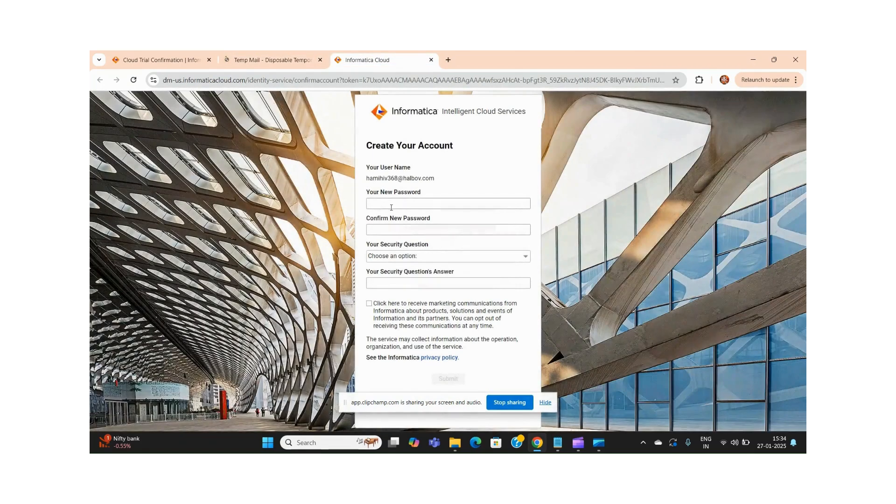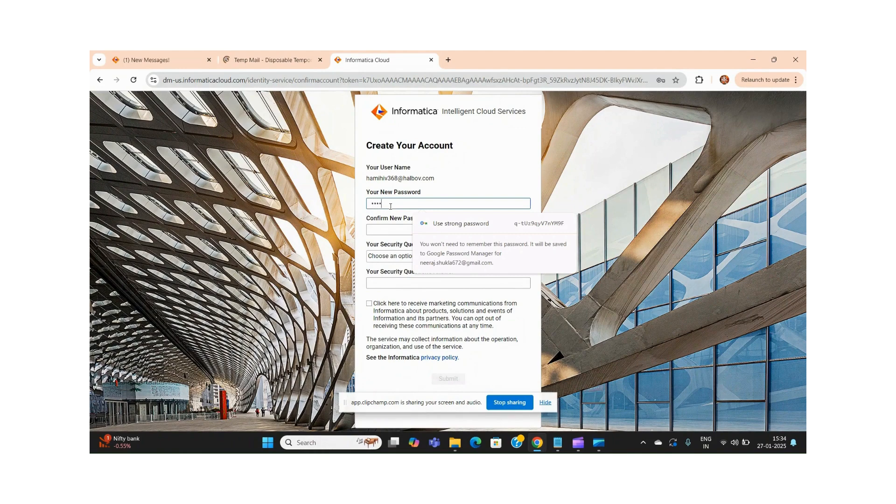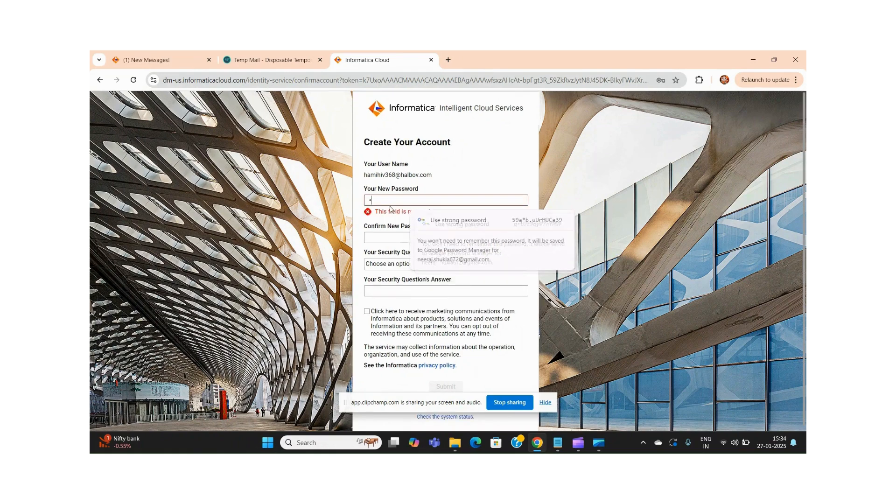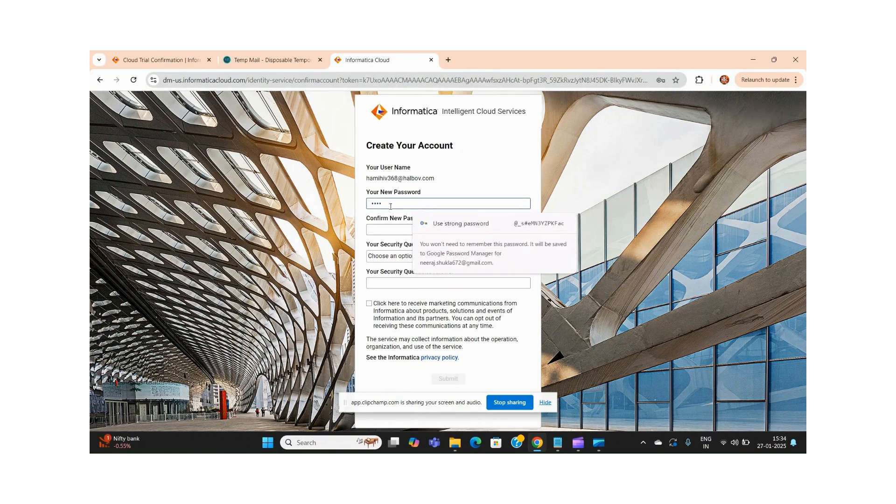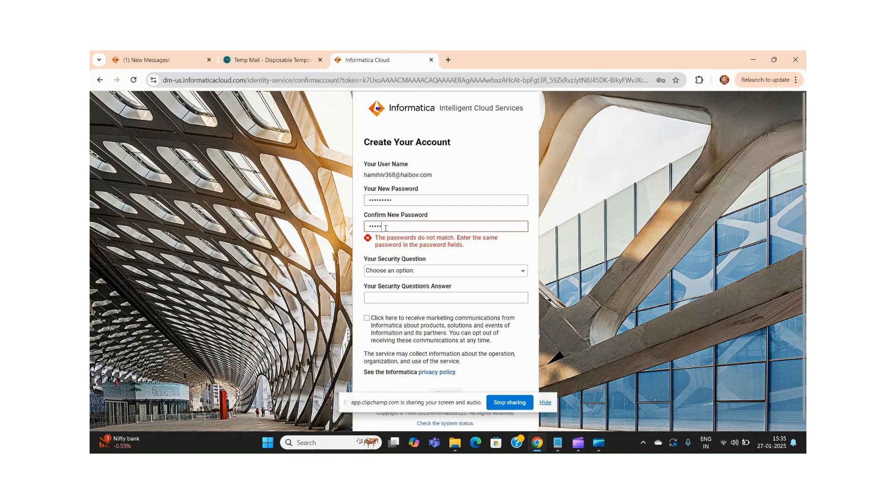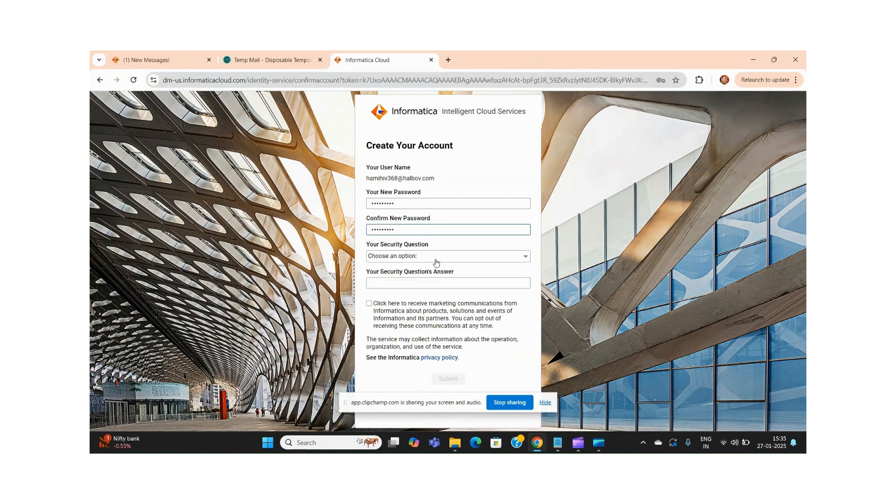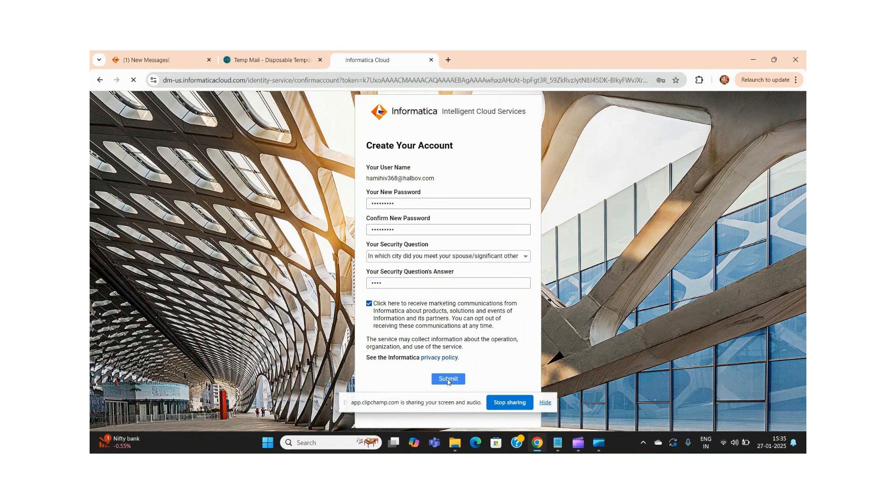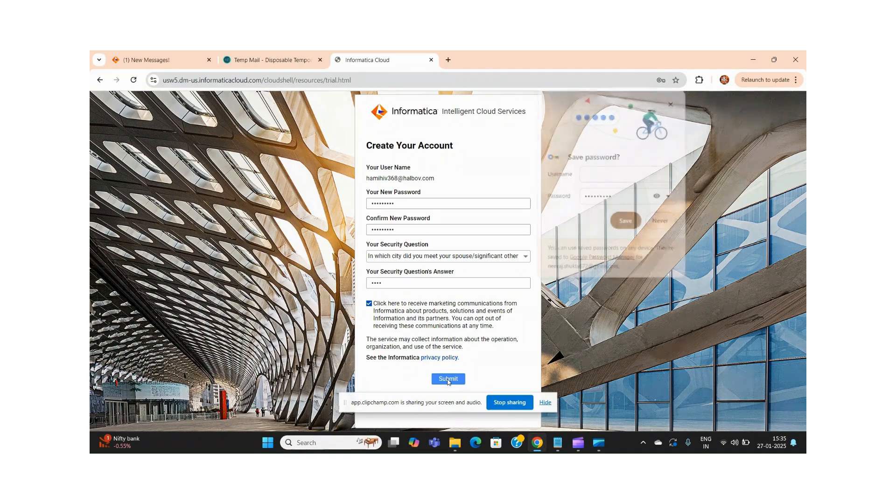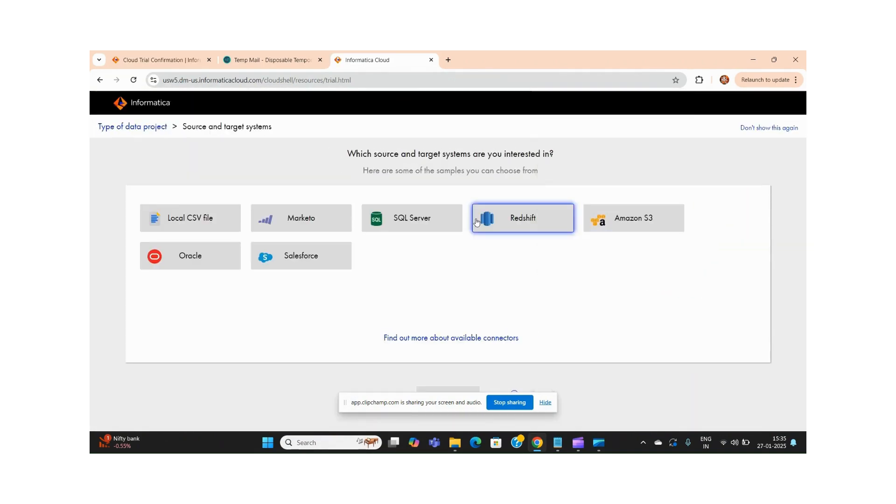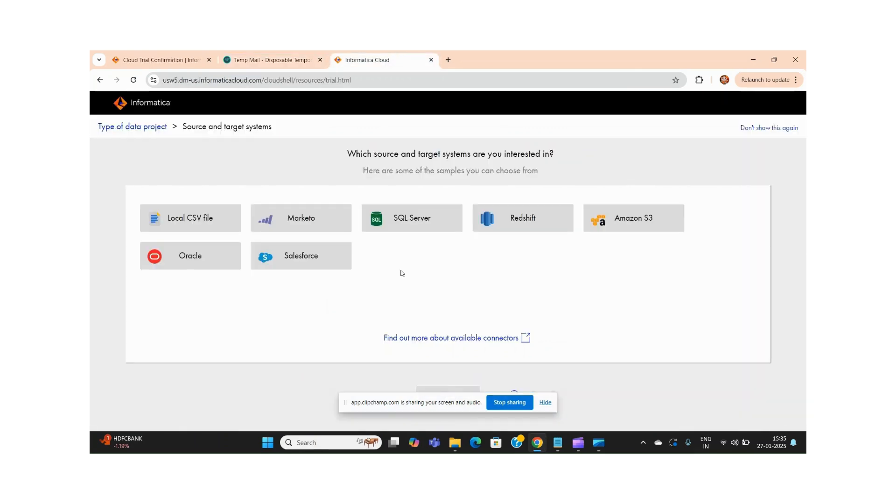Let us wait for a few seconds. Yeah, so now for my username it is asking for a password. So once we are done with all these things, my IDMC account has been created. Now I don't need this email ID anymore once we are registered.